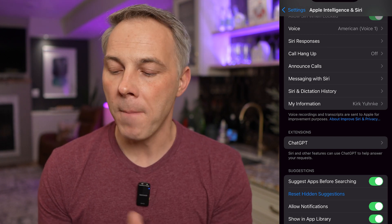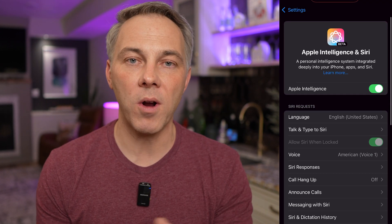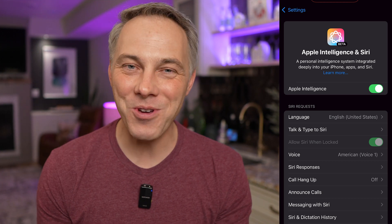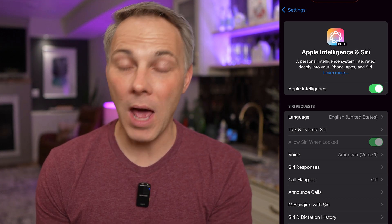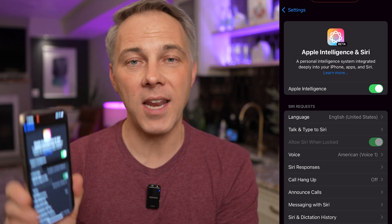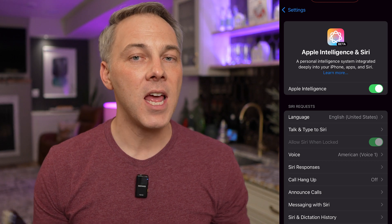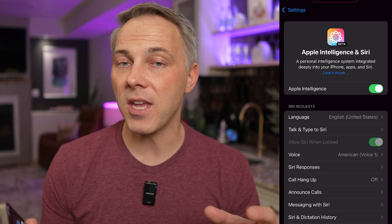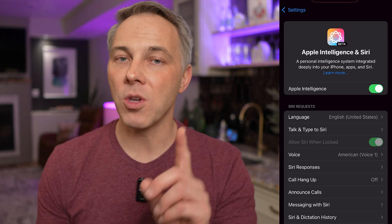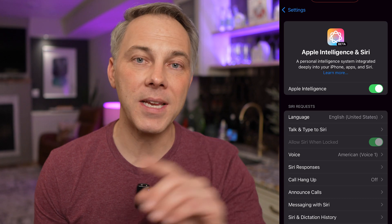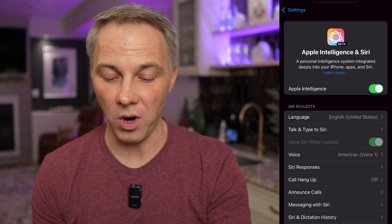Really what you need to do is just make sure that Apple Intelligence is turned on so you can access Genmoji. The first time you turn it on, it's going to take about four or five minutes to set everything up and download all the Apple Intelligence information, so make sure you give yourself time to get that set up before you expect this to work.